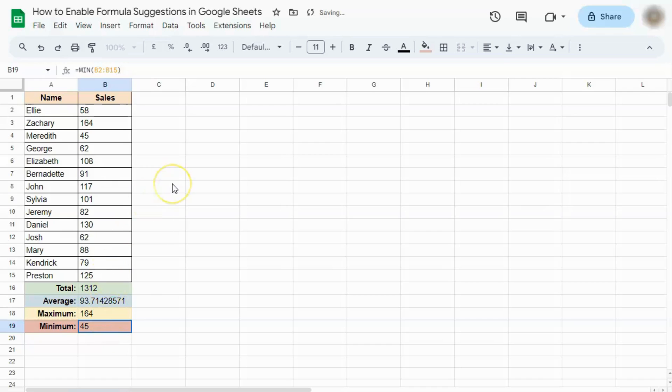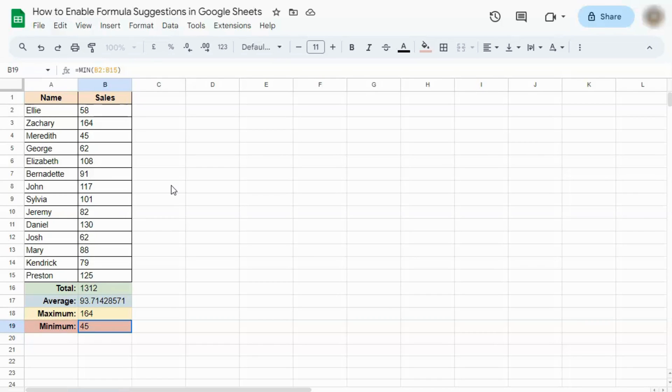That's how to enable formula suggestions in Google Sheets. Thanks for watching. If you found this video helpful, do leave a like and subscribe for more helpful videos. See you on the next one.